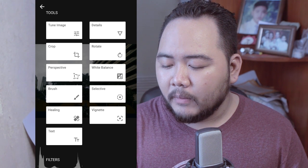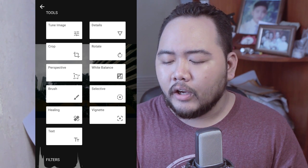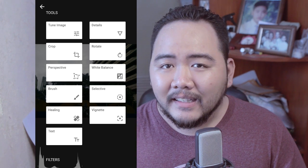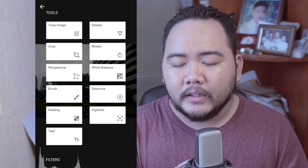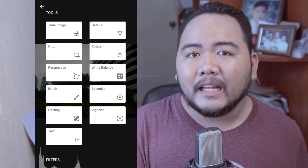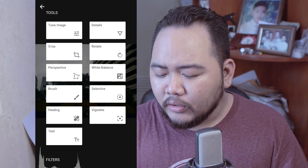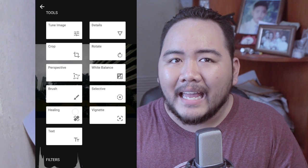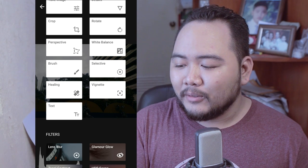Let me go over these options. Tune Image is your basic editing tools — brightness, contrast, color balance, temperature, all those things. Details is basically sharpening, especially useful for smartphone cameras that tend to be soft. Crop adjusts the cropping of the image, Rotate lets you rotate it, and Perspective lets you adjust the perspective. White Balance is a newer feature and it's actually pretty powerful. The Brush tool is a localized application of brightness, contrast, dodge, and burn so you can highlight individual portions. Selective is similar but applies to a circular area.